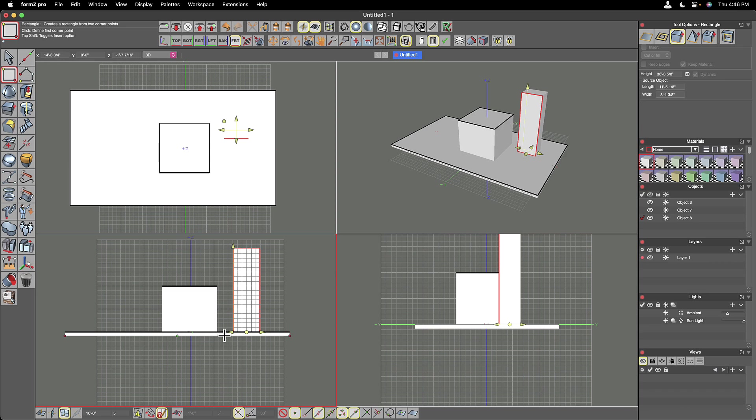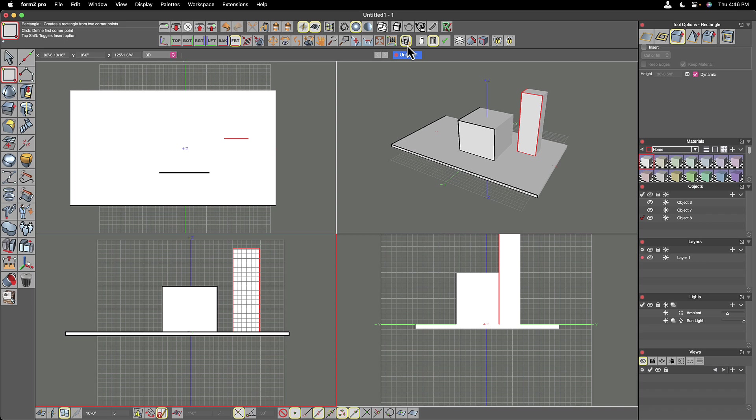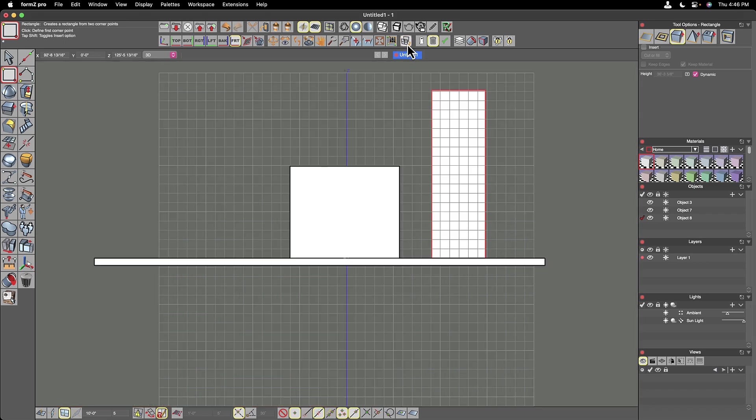And that's a nice little way to kind of see all of the different top view, front elevation, side elevation, and a perspective all at the same time.